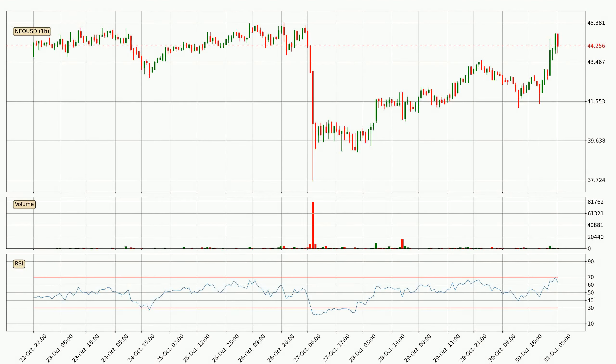Looking at the hourly relative strength index, the current hourly RSI is at 63, so it doesn't show signs of overbought or oversold conditions at this point.